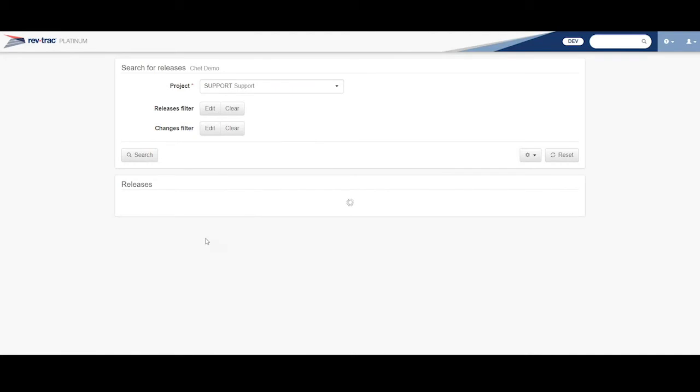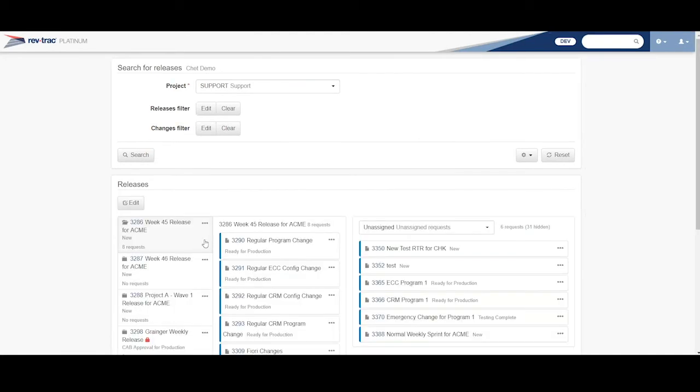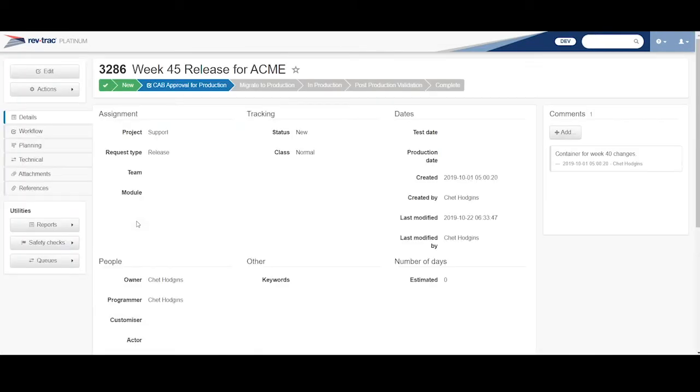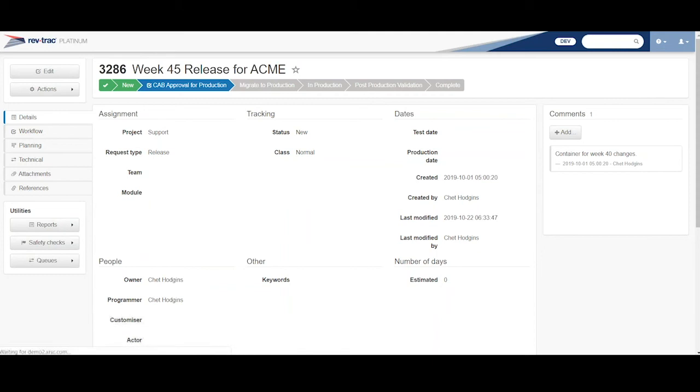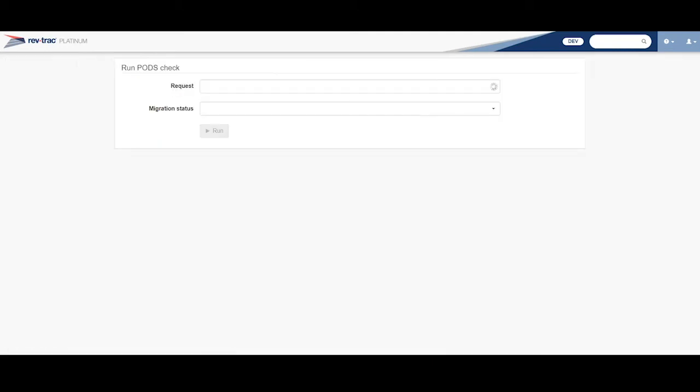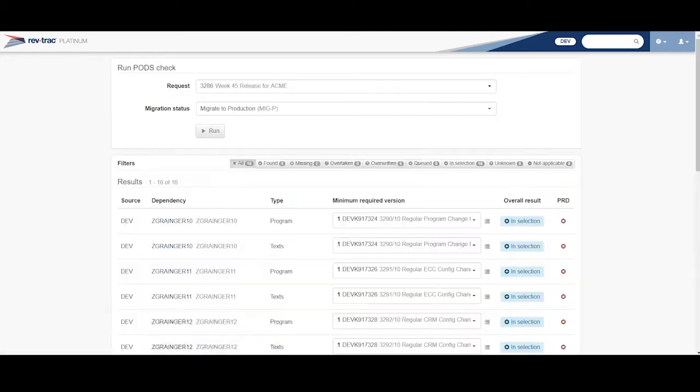I'm going to go back and run this pods again against this. And I can move things from one release to another release. And when it's all within this one change advisory board meeting, you can move things wherever you need them to be and do your checks against them and then do your ultimate approval to actually do the migration at a scheduled time.